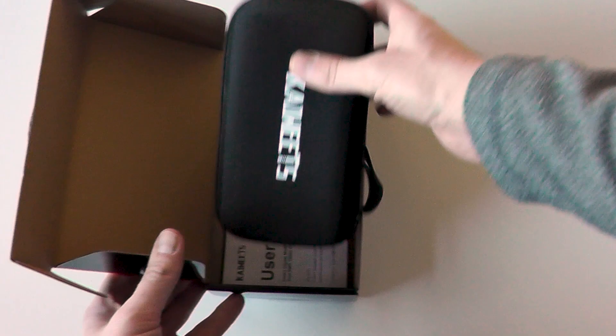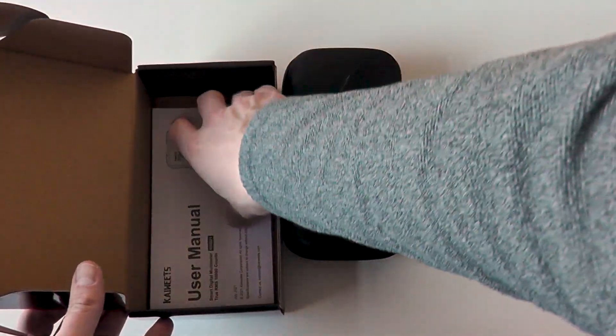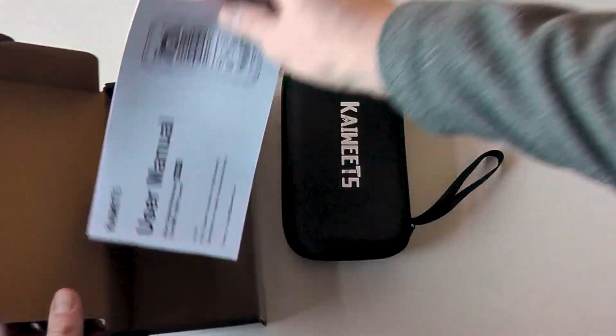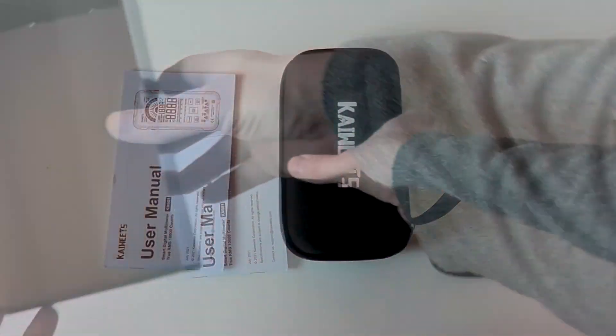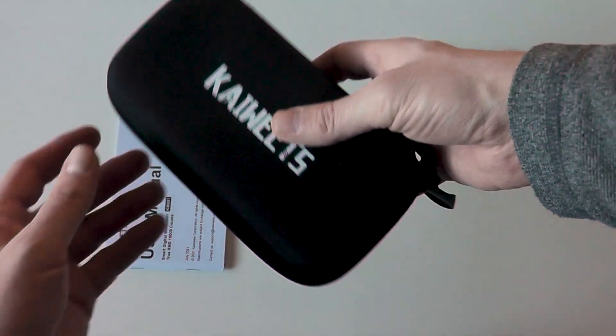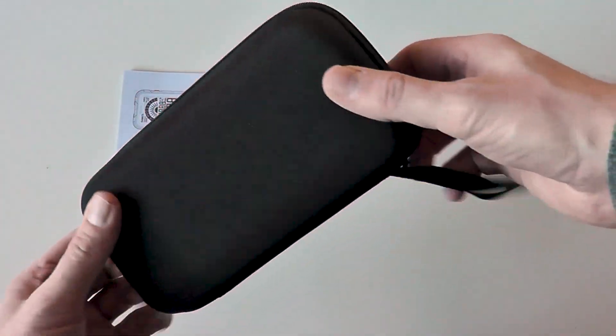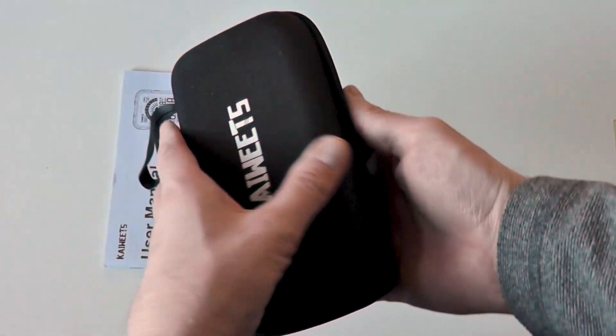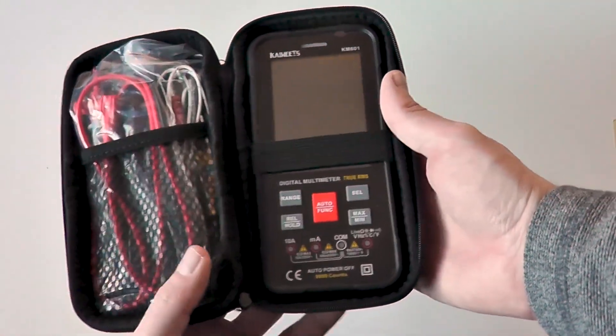In the box you get the meter in a case with accessories and an instruction manual. Inside the storage case is the meter, the sets of leads, and also coming with the meter are two sets of batteries.